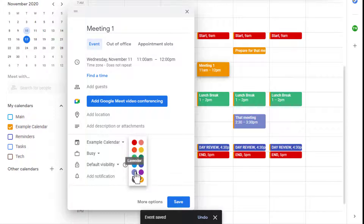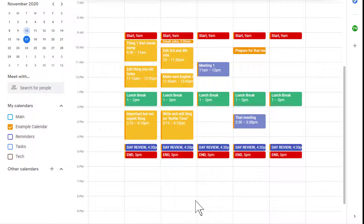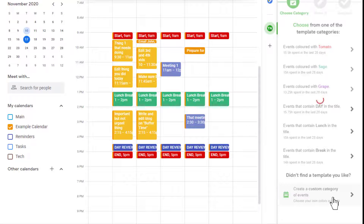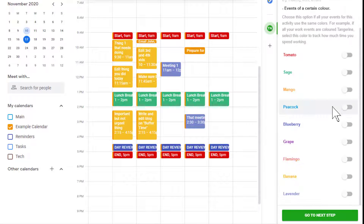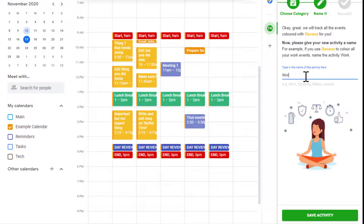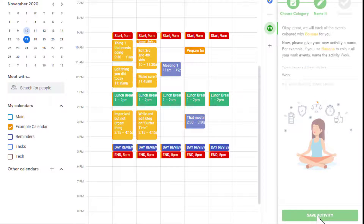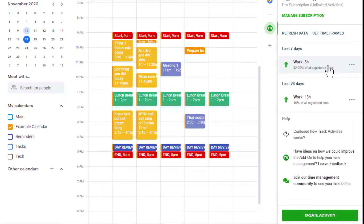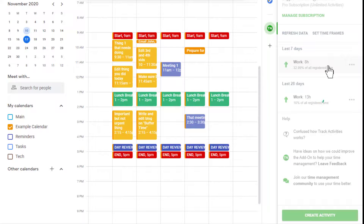Second, to analyze our events we need to go to the add-on and create an activity, and then we need to track the color or the name. Then we can view its breakdown over 7 or 28 days, or even set a different time frame by clicking here. Once you've done this, you can really see how your time was spent.